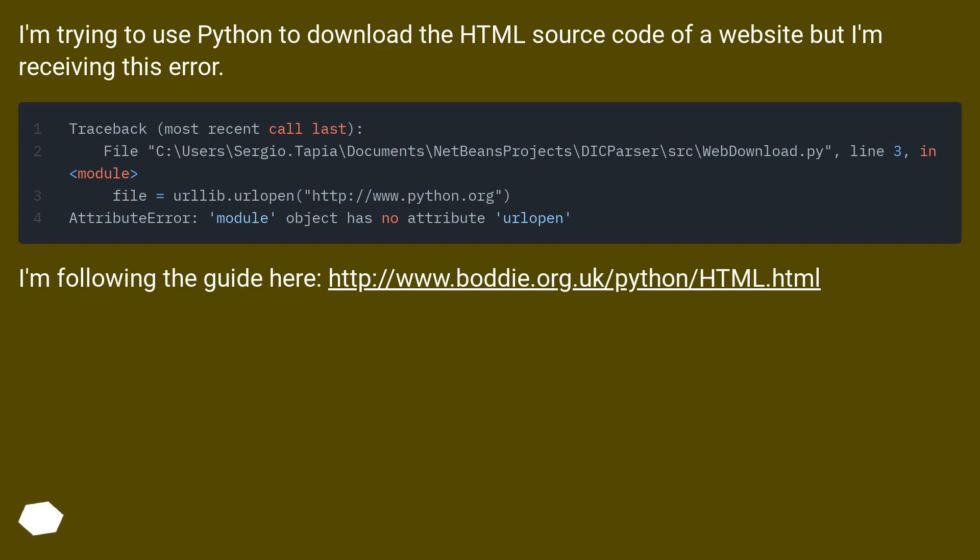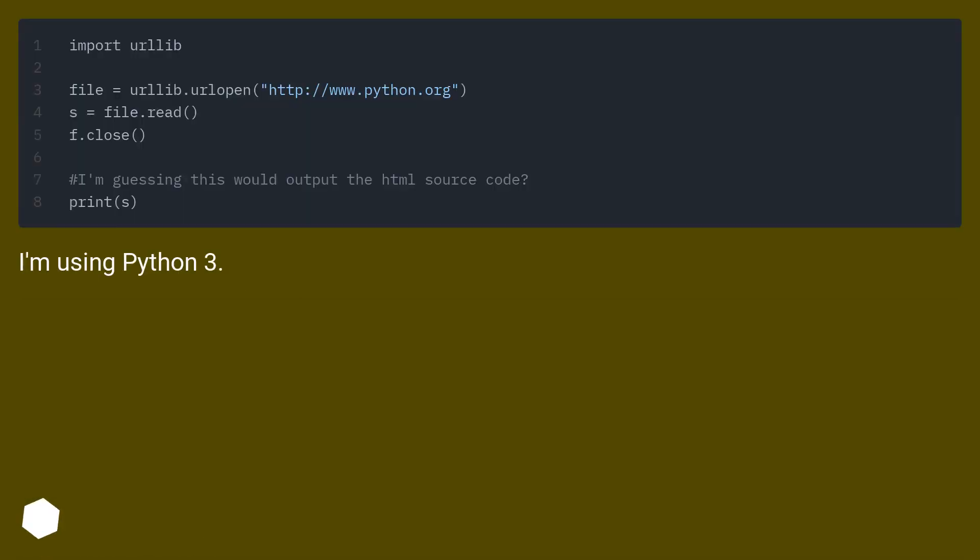I'm following the guide here at this URL. I'm using Python 3.